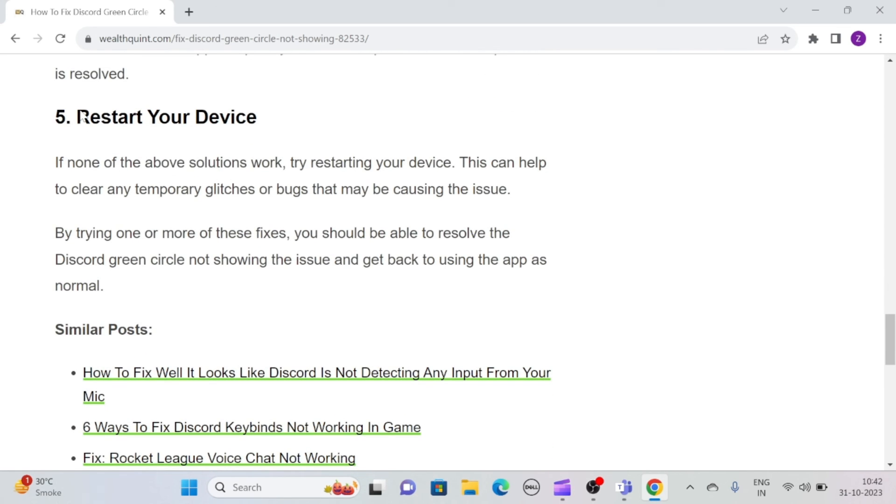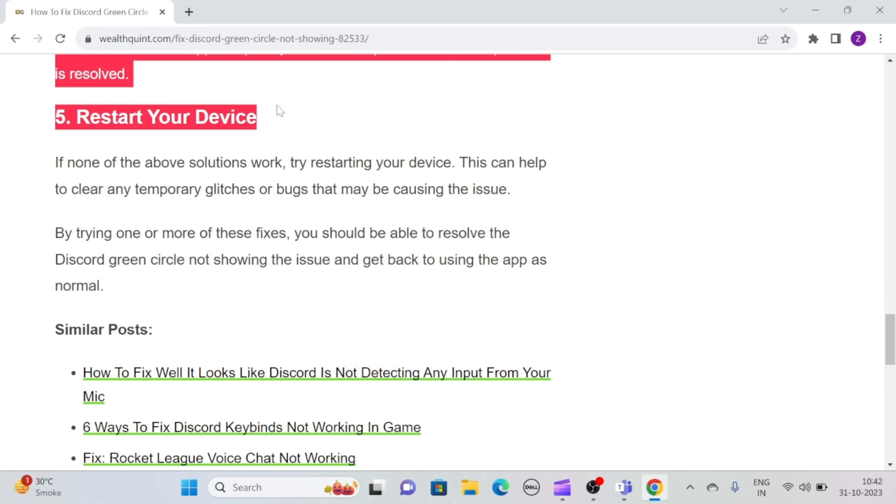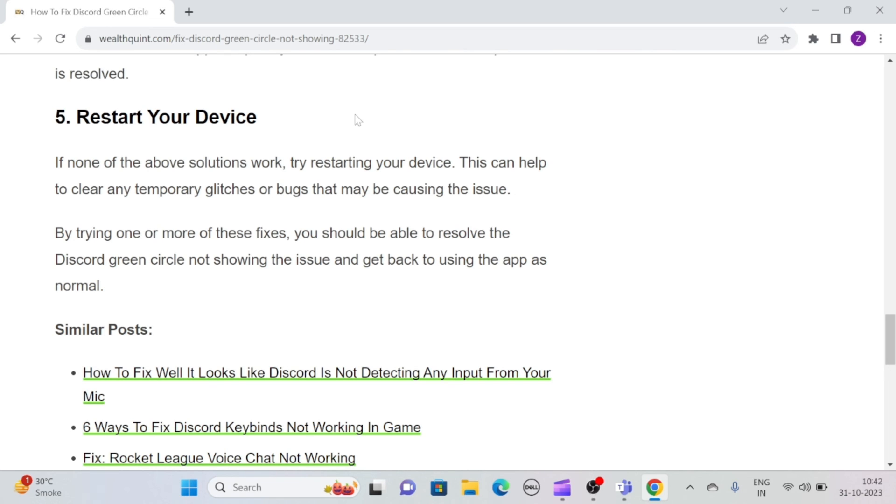Solution 5: Restart your device. If none of the above solutions work, then try to restart your device. This can help to clear any temporary glitches or bugs that may be causing the issue.